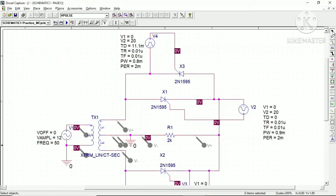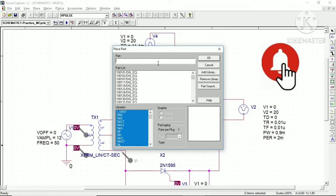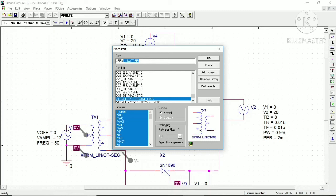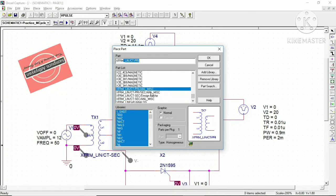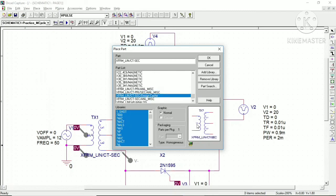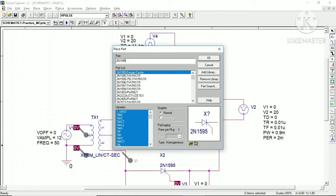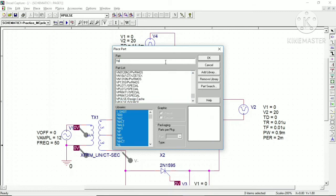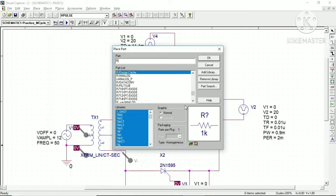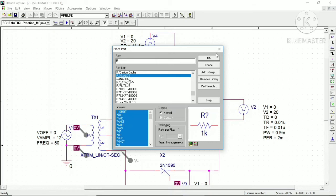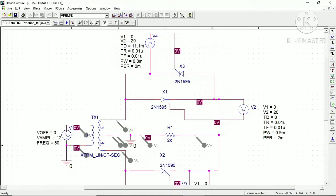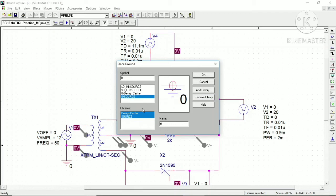When you go into the Place Part option and want to search for the transformer, type 'xfrm' and different transformer configurations will appear. You can search for the secondary center-tapped transformer and add it by clicking OK and placing it on your schematic. Similarly, you can search for the 2N1595 thyristor configuration. You can also get V-pulse from the library. For resistive load, go to type 'R' and you can utilize R-analog and select the resistive load. As a mandatory part, you also need the ground connection, which you can get from the zero source.